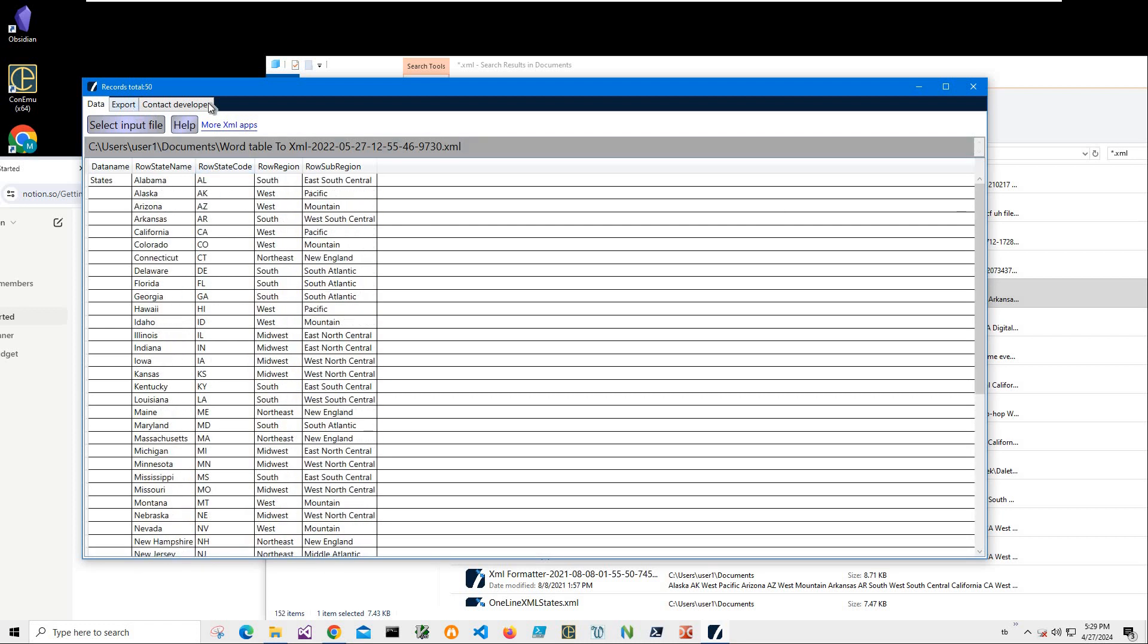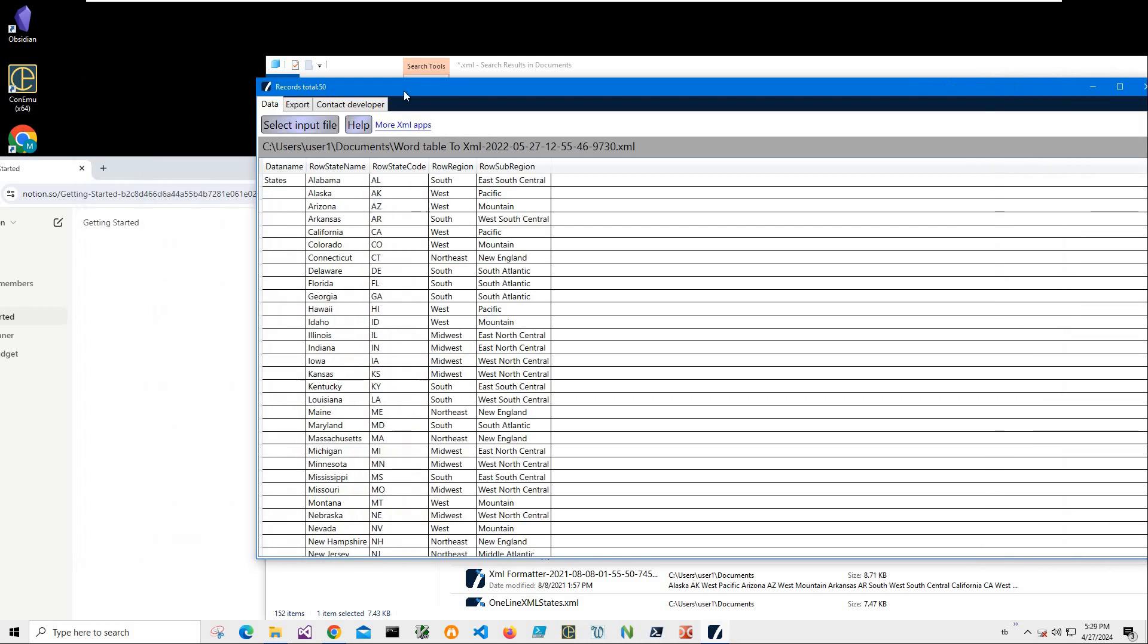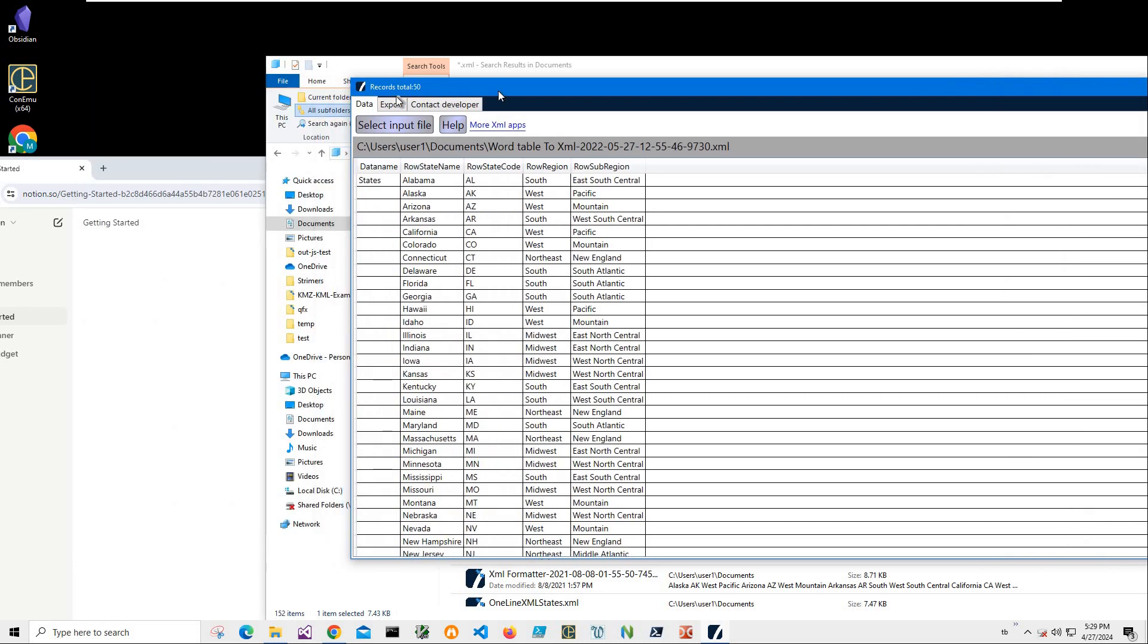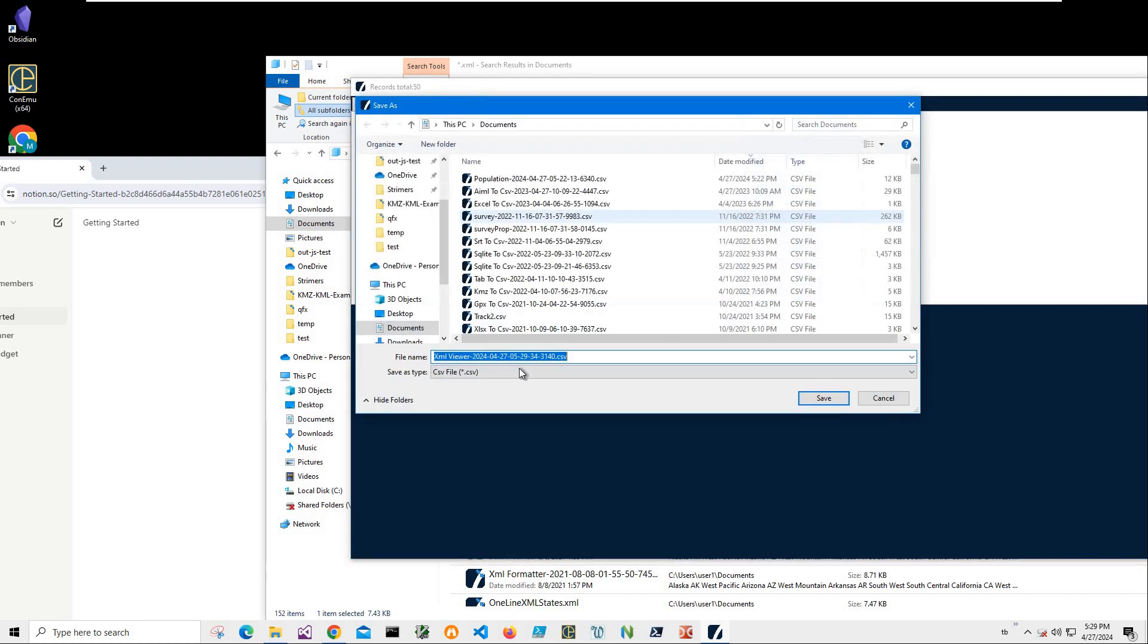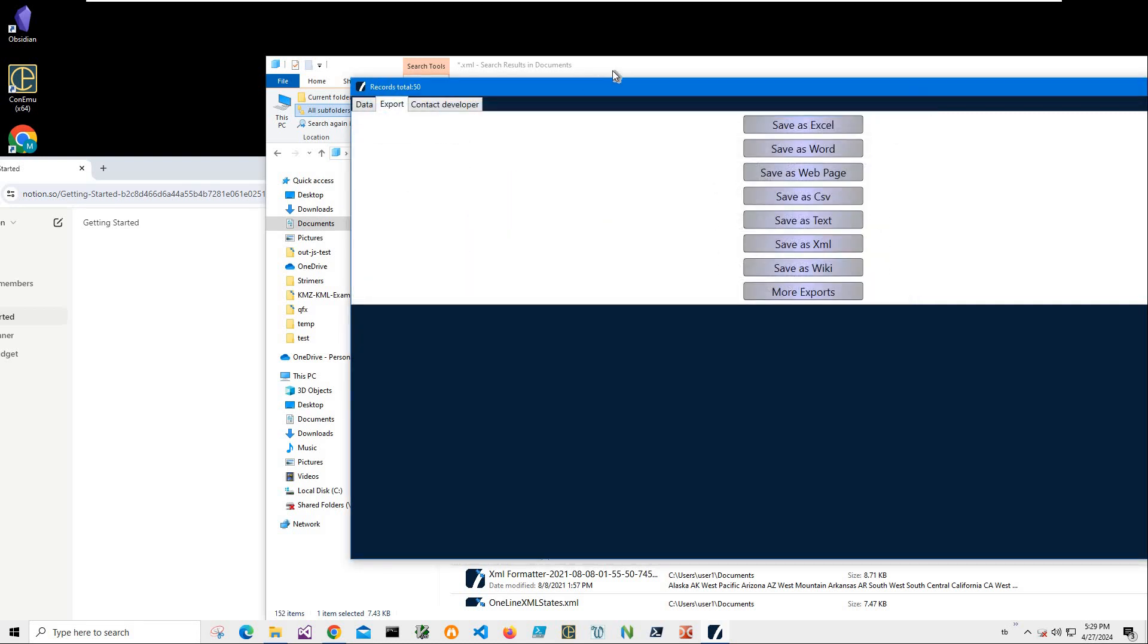Now to import this data into Notion, I'll click on Export, click on Save as CSV. It asked me for name and location. This name and location is okay for me, so I just click Save.